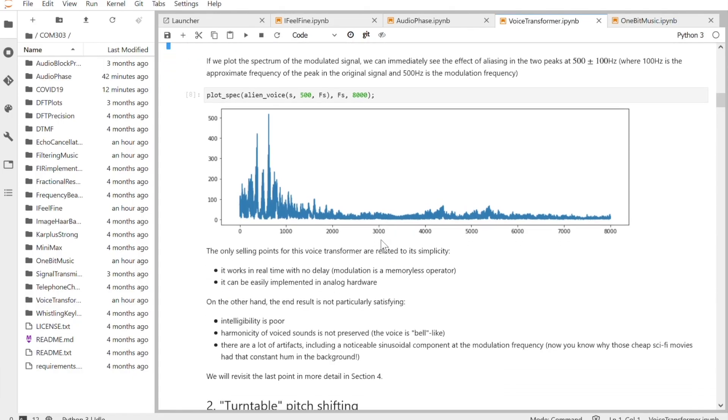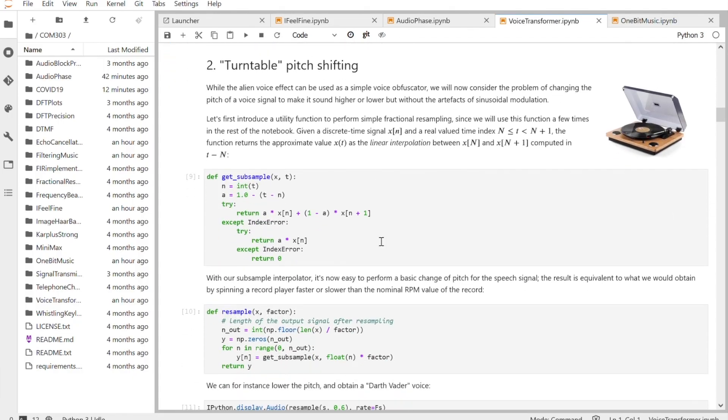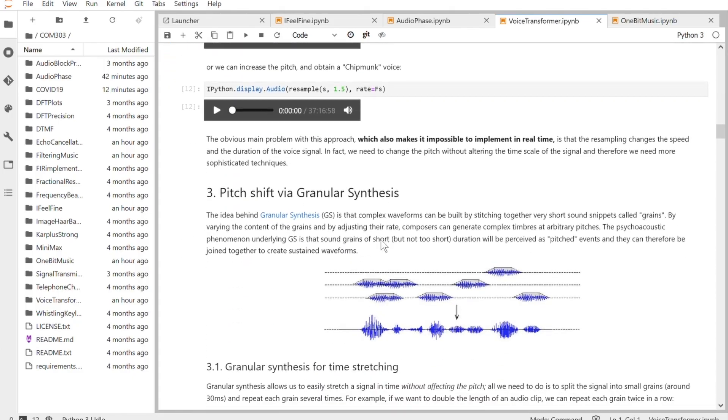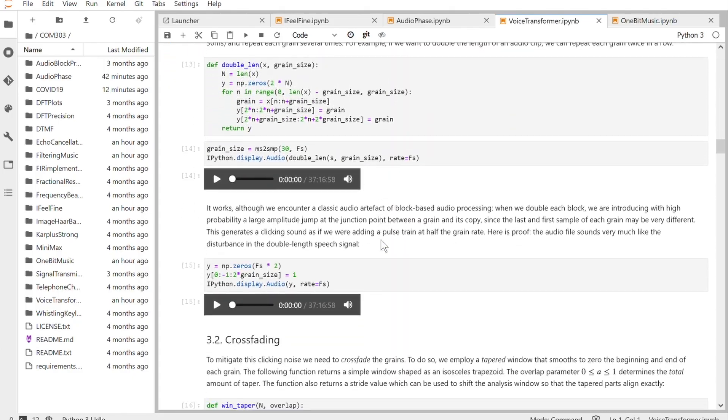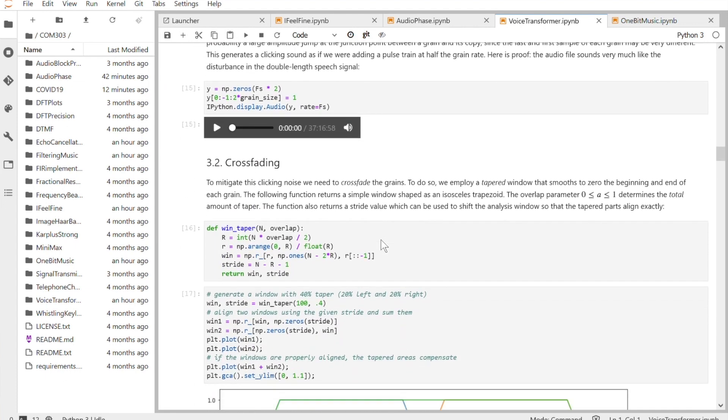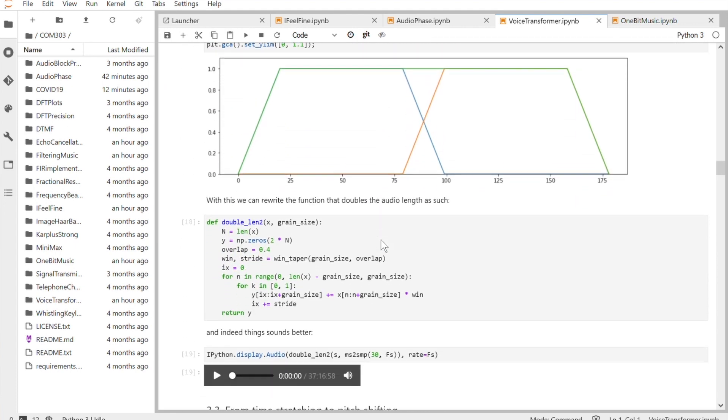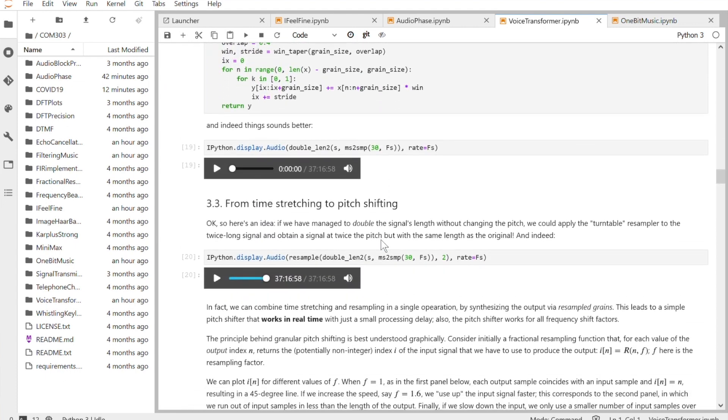Today you can do pretty much everything with your laptop, and a Jupyter Notebook is really like a portable lab where people can experiment and try to apply in practice what they learn in class. The notebooks that I use are really examples of applied theoretical concepts.